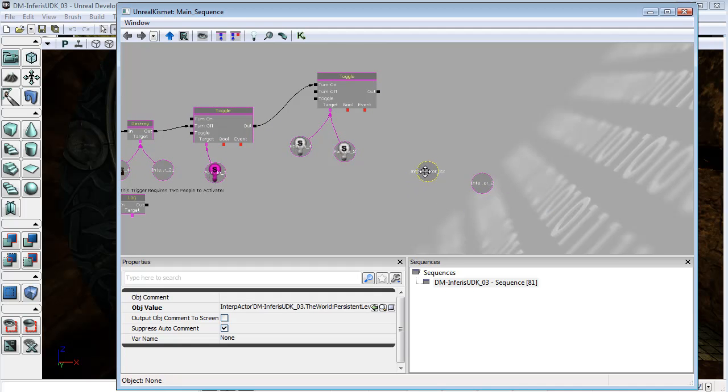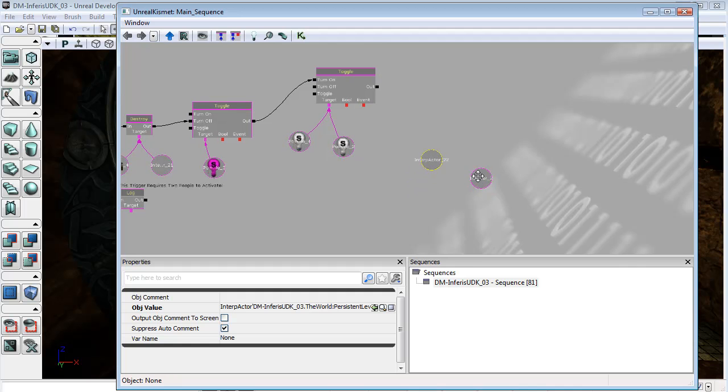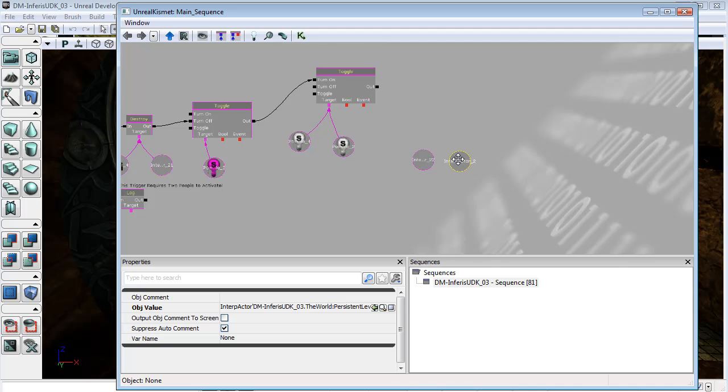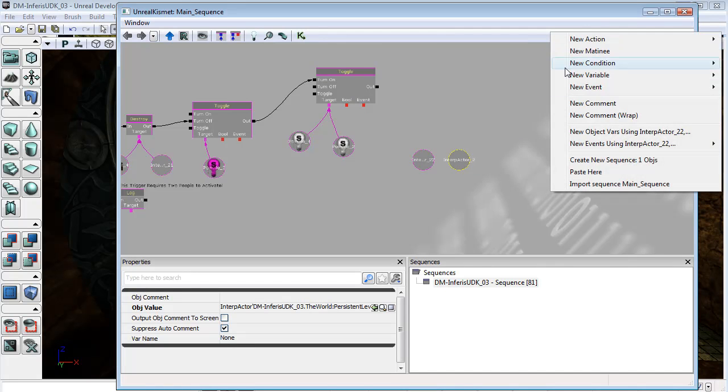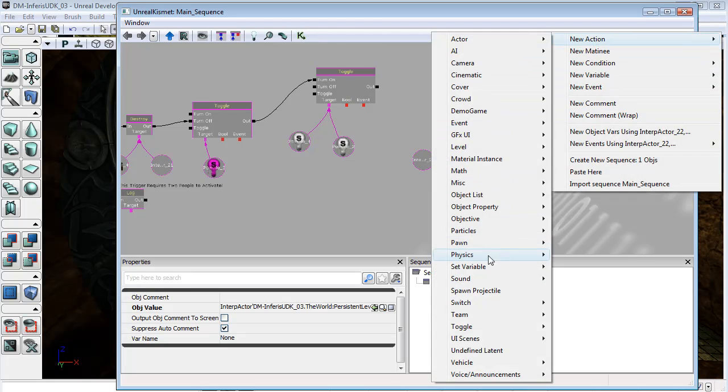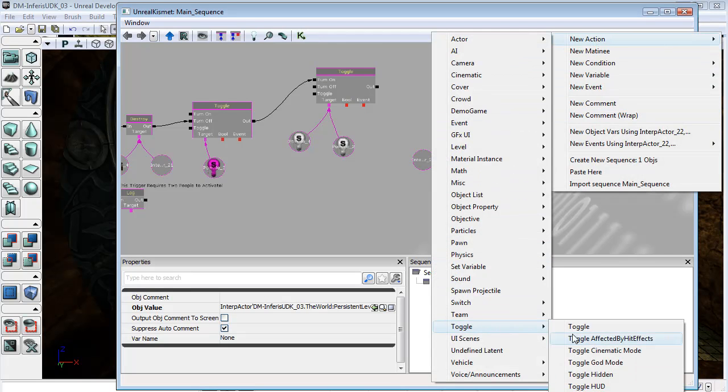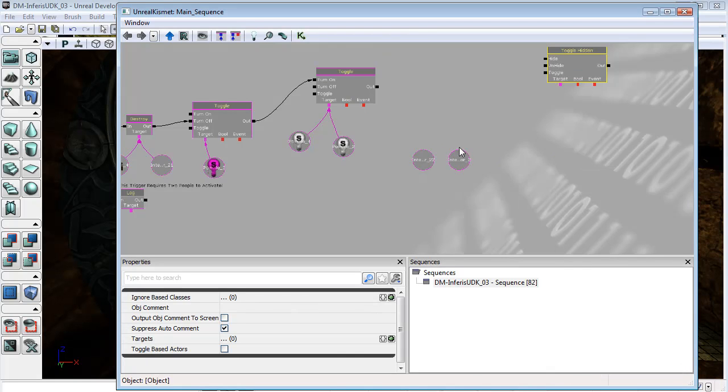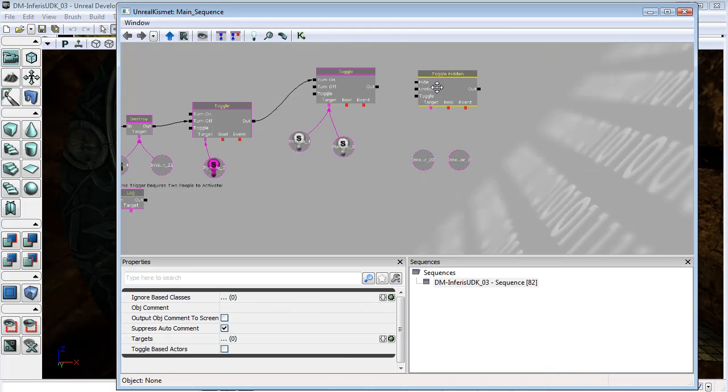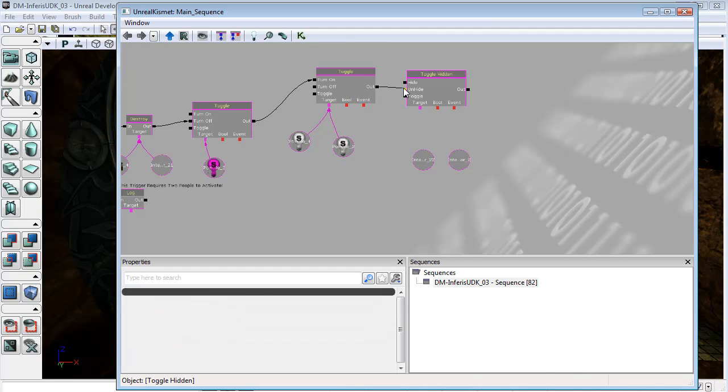Now these interp actors we can't toggle the way that we can the lights, but because they are hidden we can use a different type of toggle. If we go to new action, toggle, toggle hidden, we can plug the out from toggle into unhide and make these the targets.